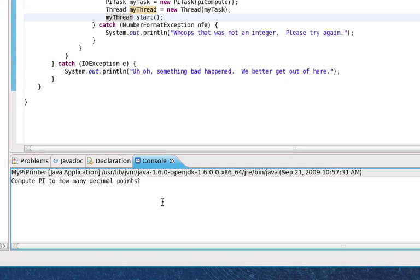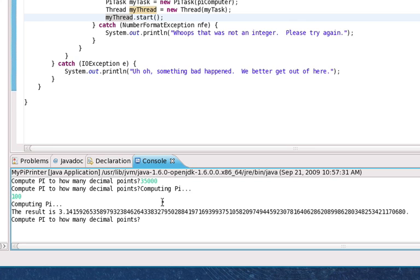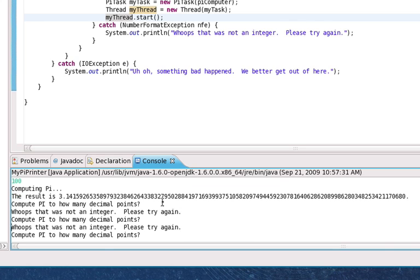So we come down here and let's type in 35,000, for example. All right, so now that's off running and if I enter 100, you'll still see that I can interact with the system here.